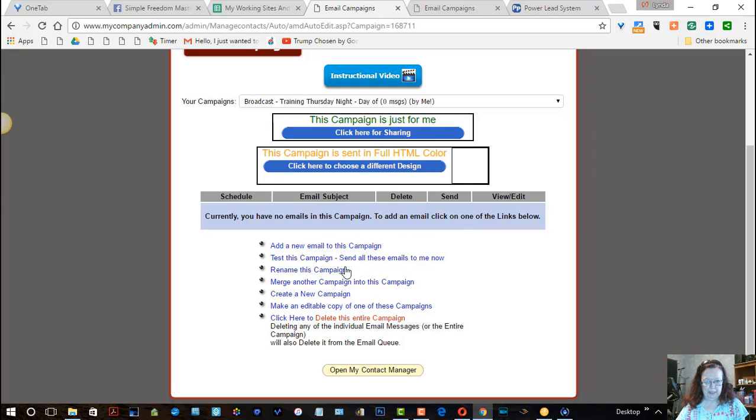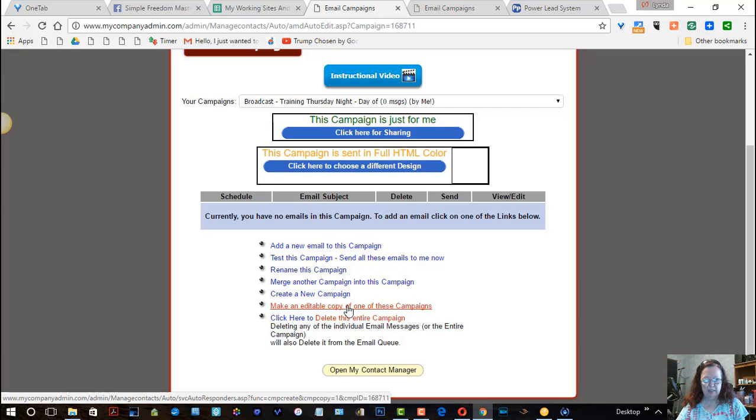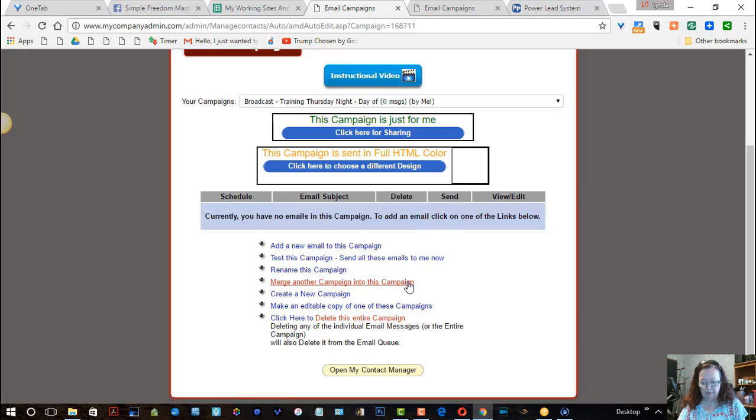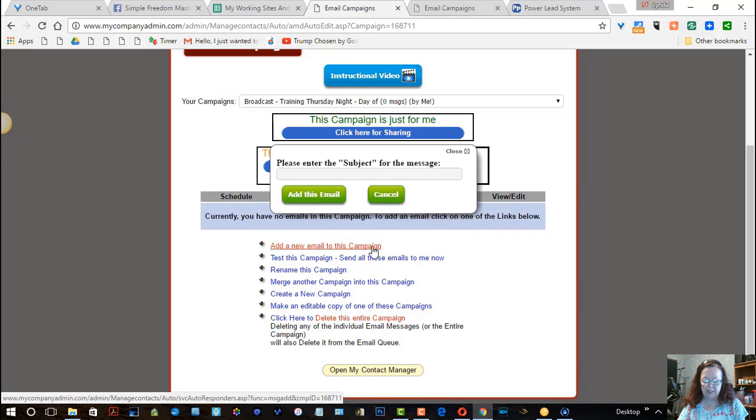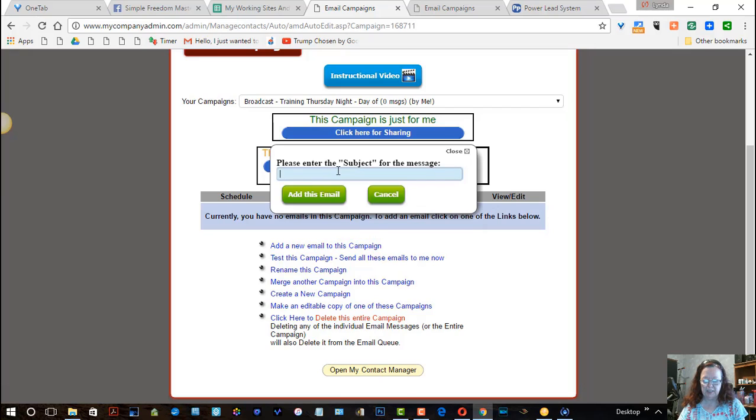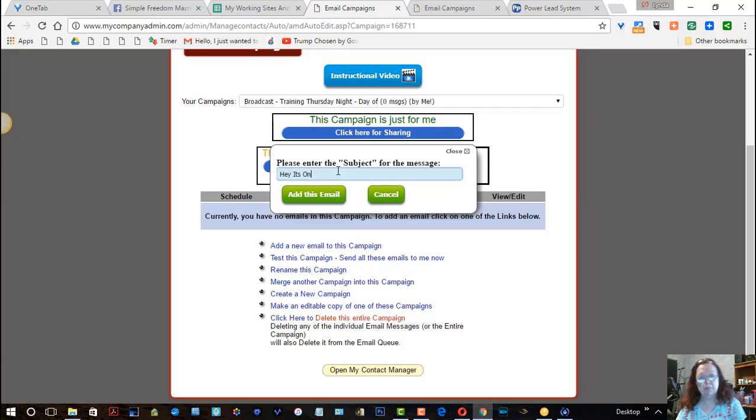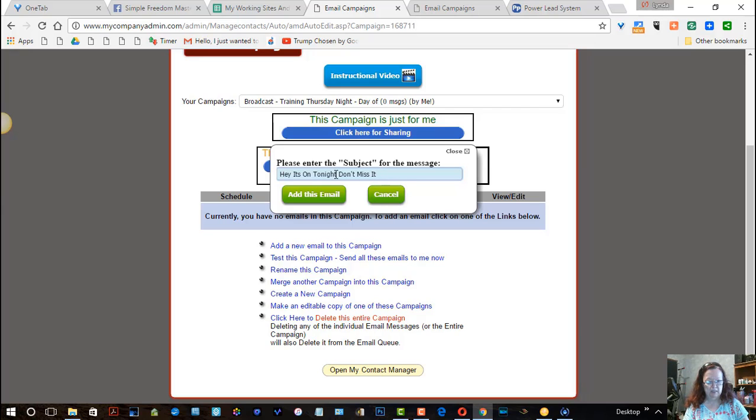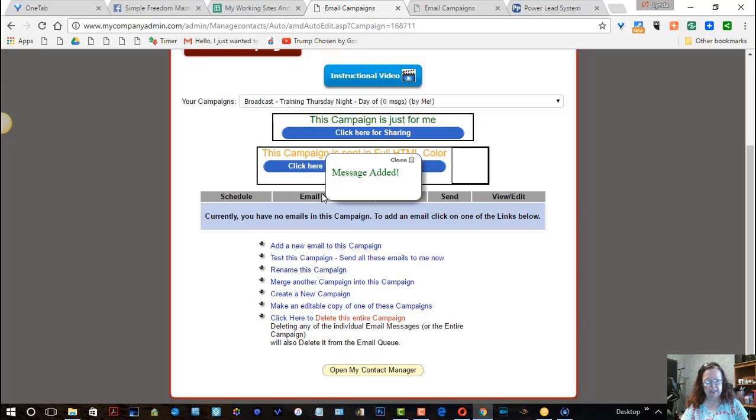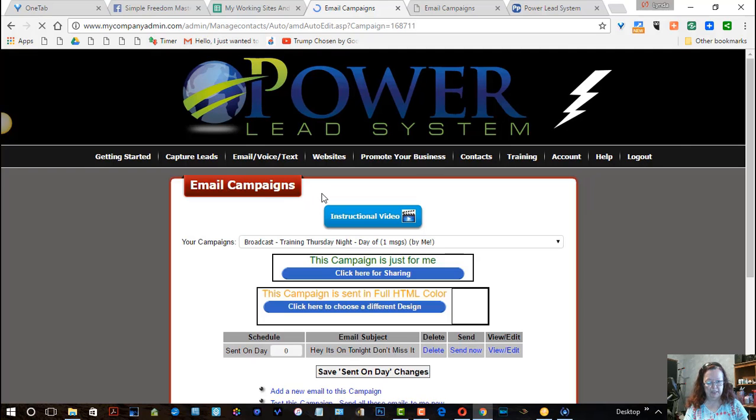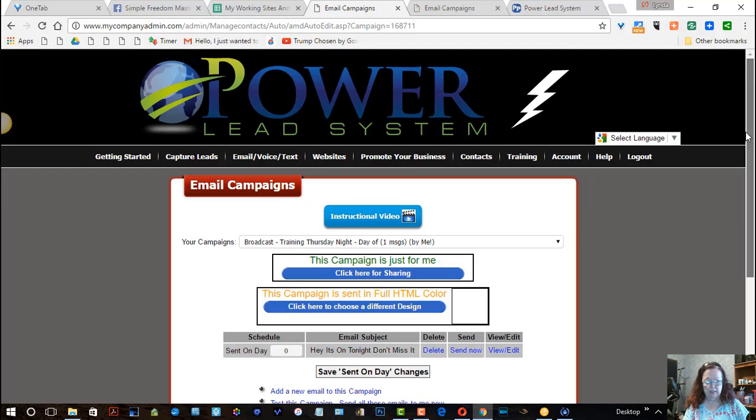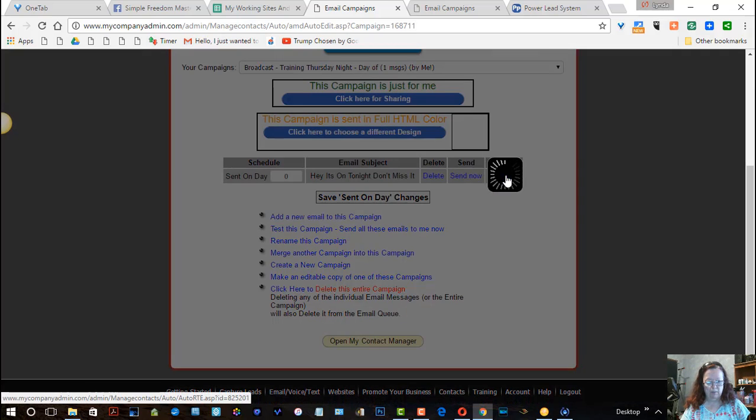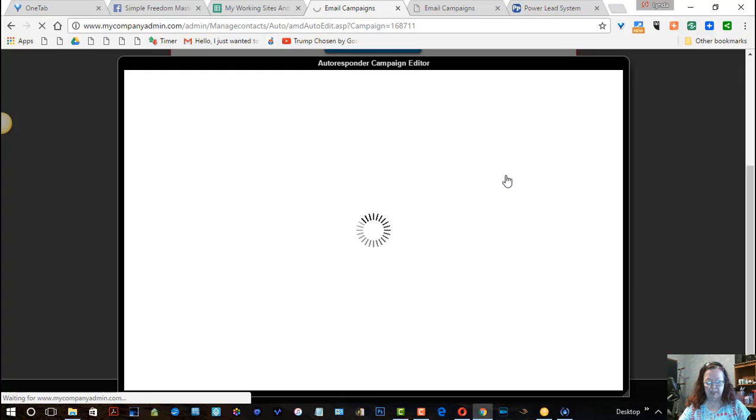But now I need to create an email. And I'm going to create, make an editable copy of one of these campaigns. And that's what I want to do because I actually want to go, I don't want that. Add a new email to the campaign is what I want to do. So now we have to work on the body.